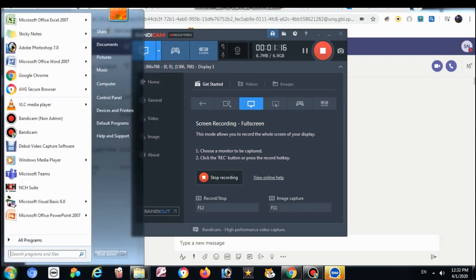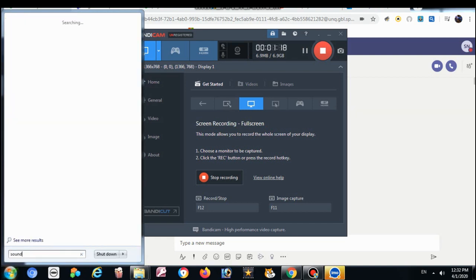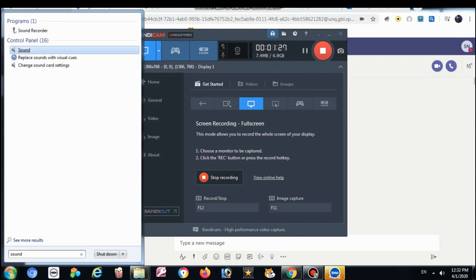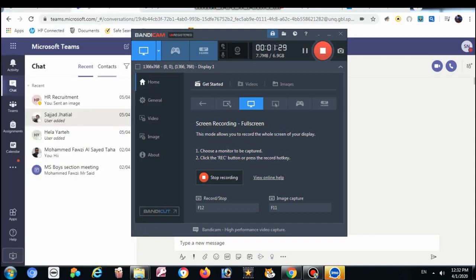Go to the start button, type sound. When you see the sound option, not sound recorder, there is a sound control panel. Click on it.